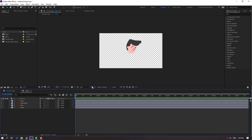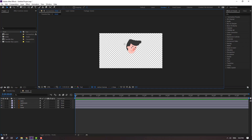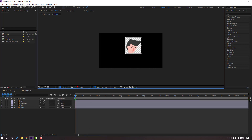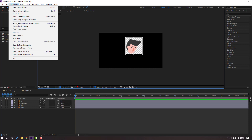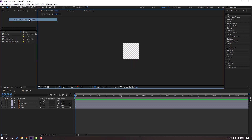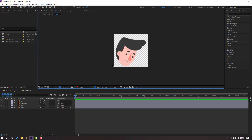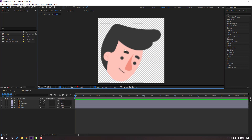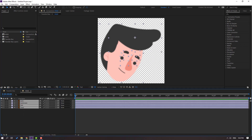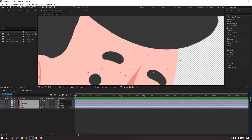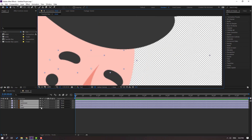Go to select this icon — Region of Interest — and select this region here. Then go to Composition and click Crop Comp to Region of Interest. For quality vectors, select all these layers and click this icon. Let's zoom in and see. Nice.